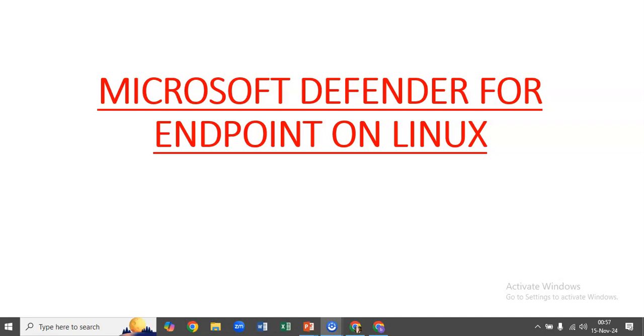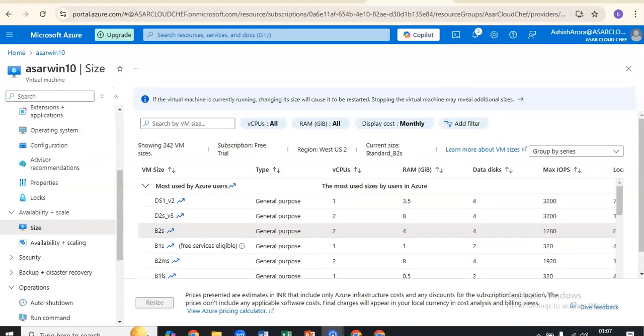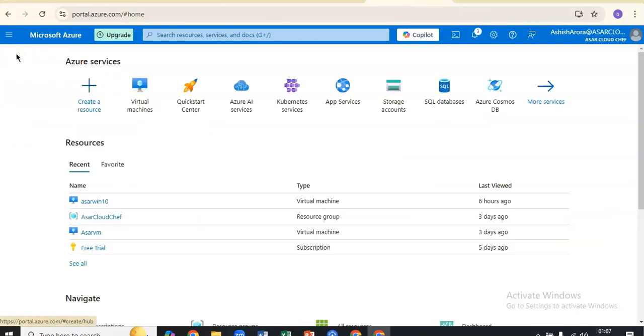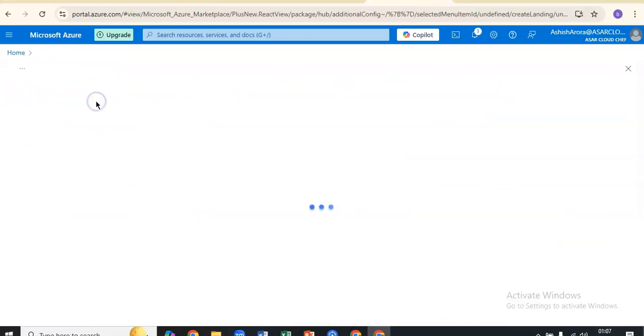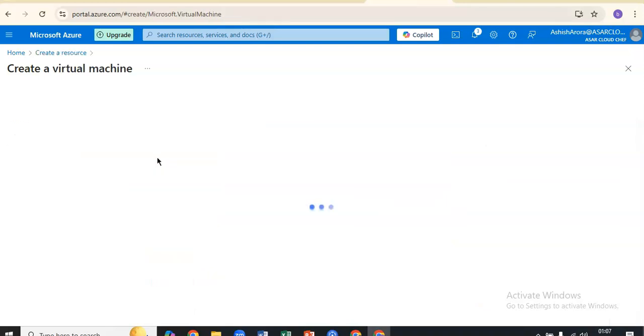First of all, I'll create a Linux VM on Azure. I'll quickly log on to the portal and take it from there. I am logged on to the portal, so I'll just create a new VM, a Linux VM. It's really simple and won't take much time.